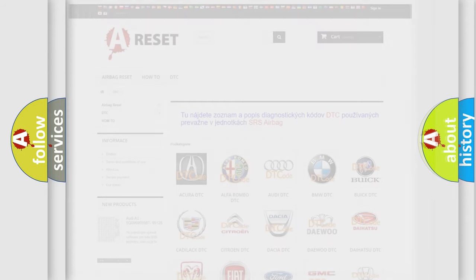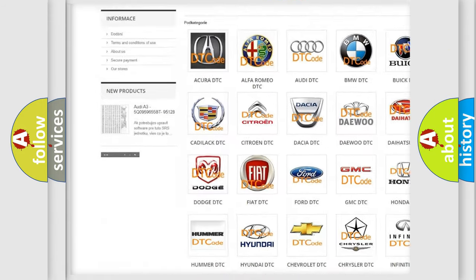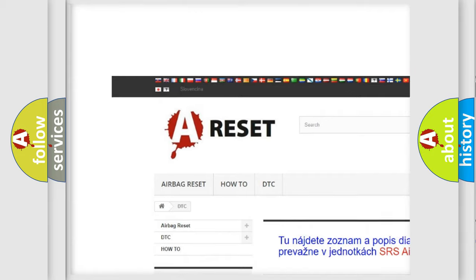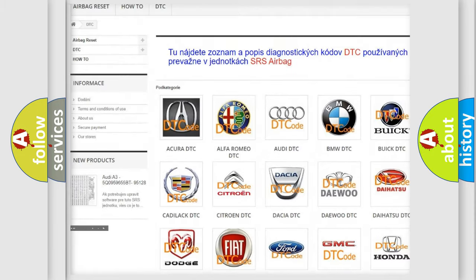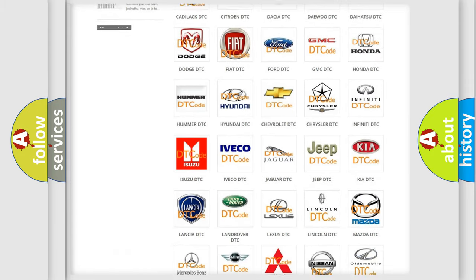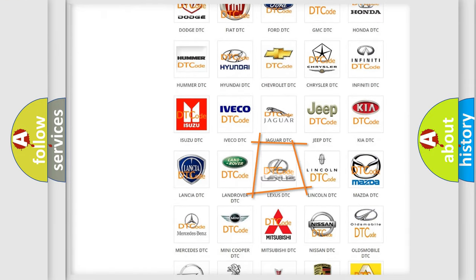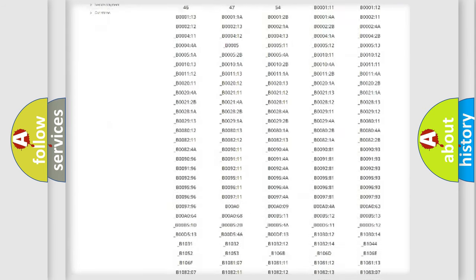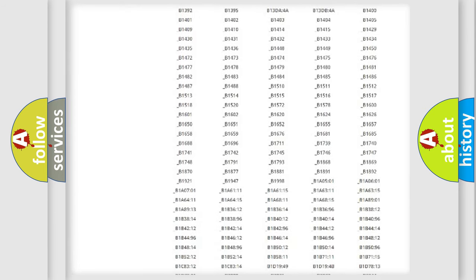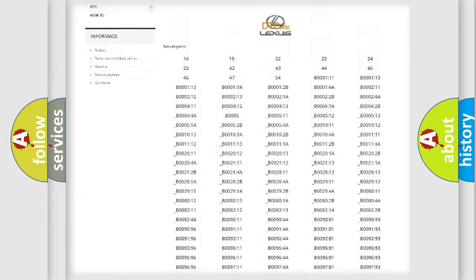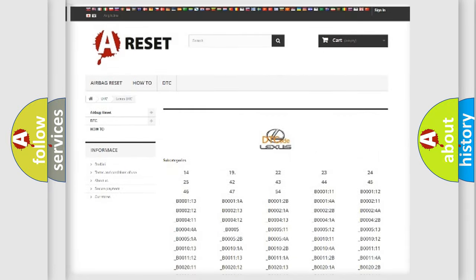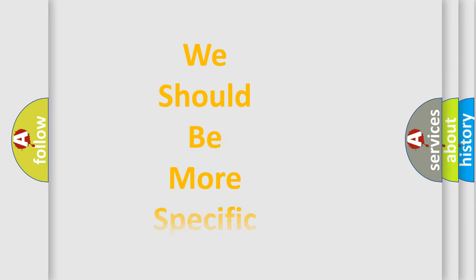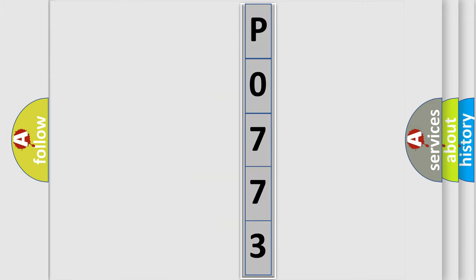Our website airbagreset.sk produces useful videos for you. You do not have to go through the OBD2 protocol anymore to know how to troubleshoot any car breakdown. You will find all the diagnostic codes that can be diagnosed in Lexus vehicles, and also many other useful things. The following demonstration will help you look into the world of software for car control units.